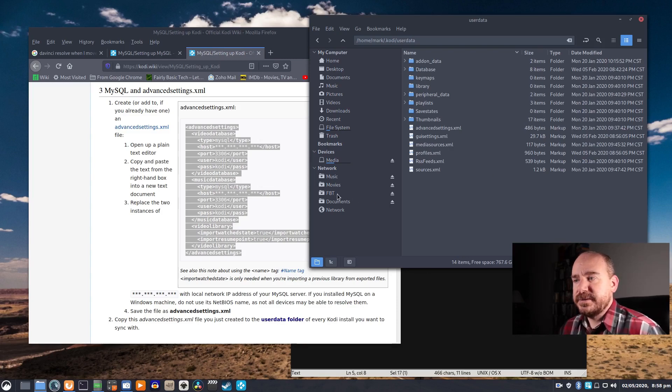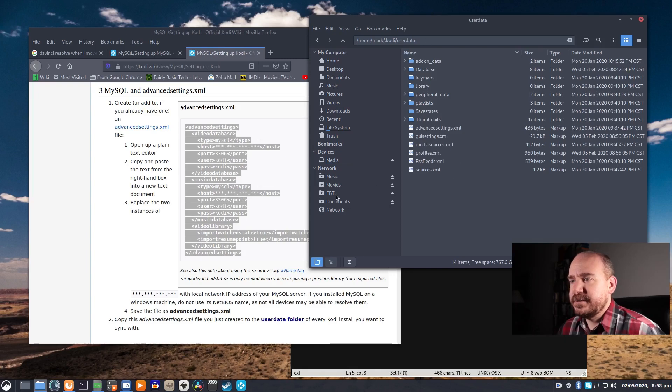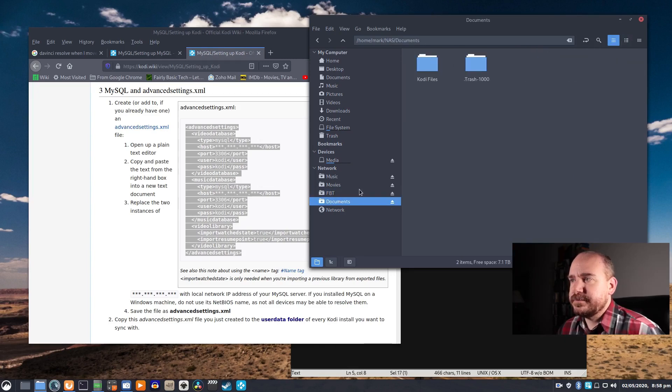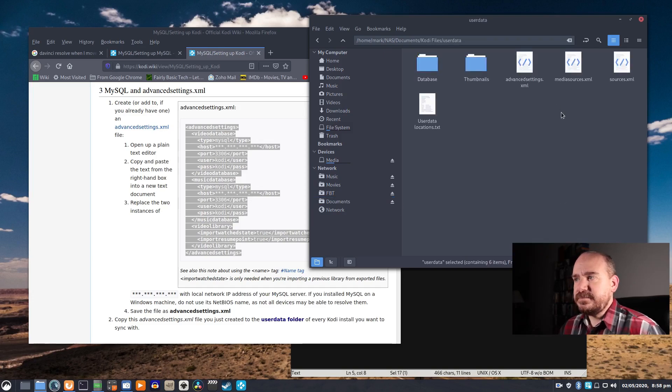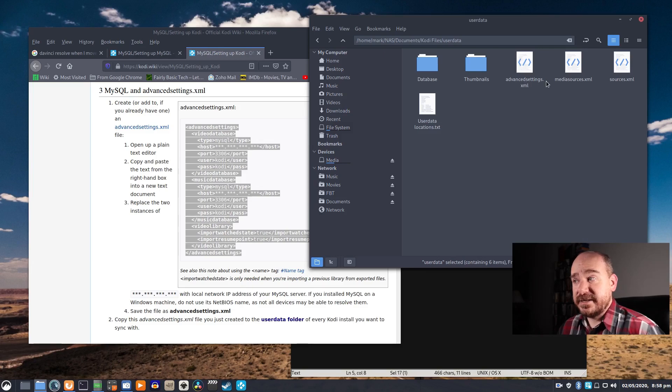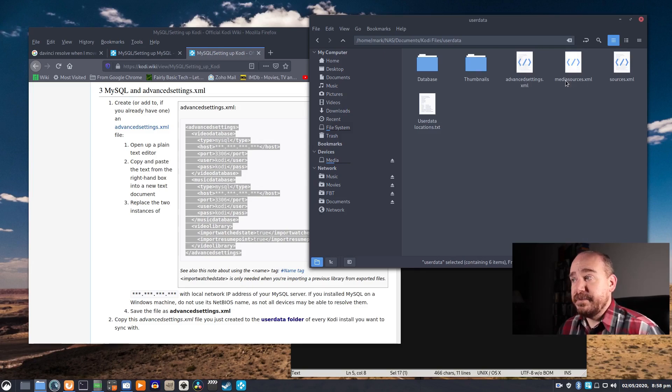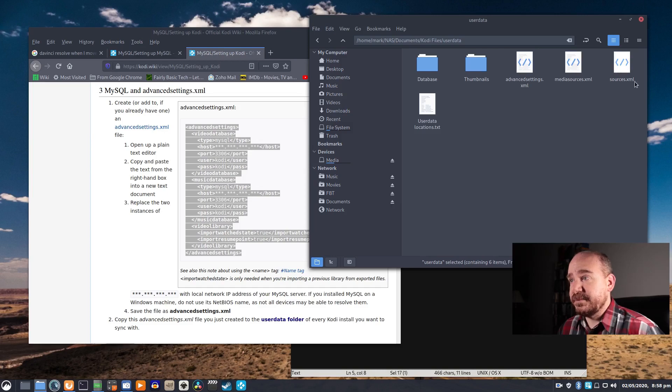So once you've done that, there are a few files that you want. Those are all going to be in this user data directory. You want to copy advancedsettings.xml, you want to copy media sources.xml, sources.xml.